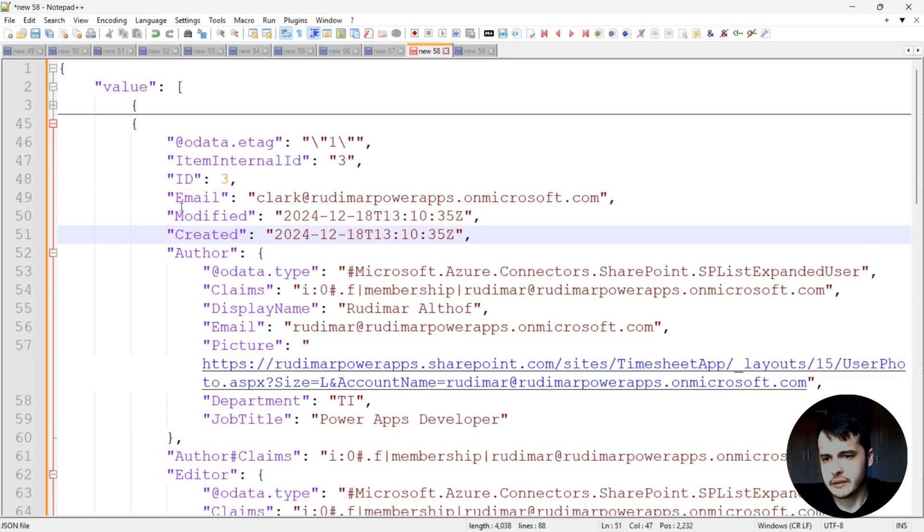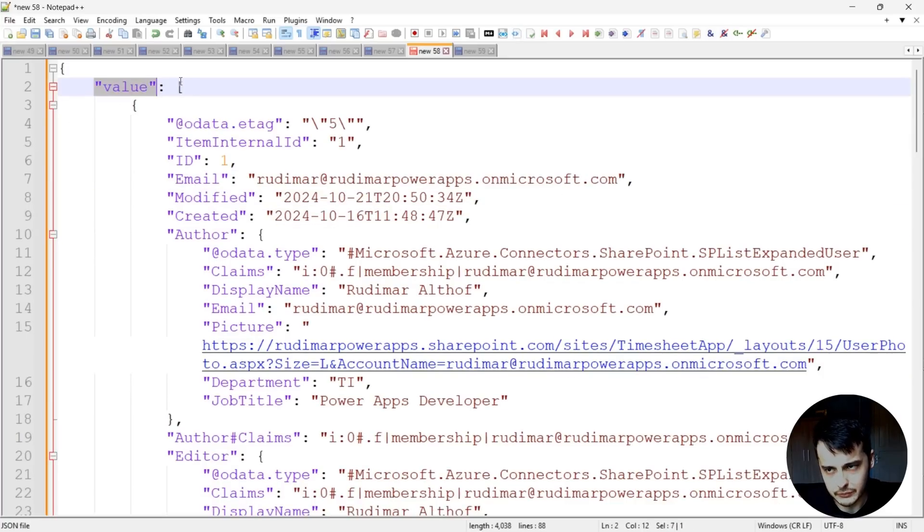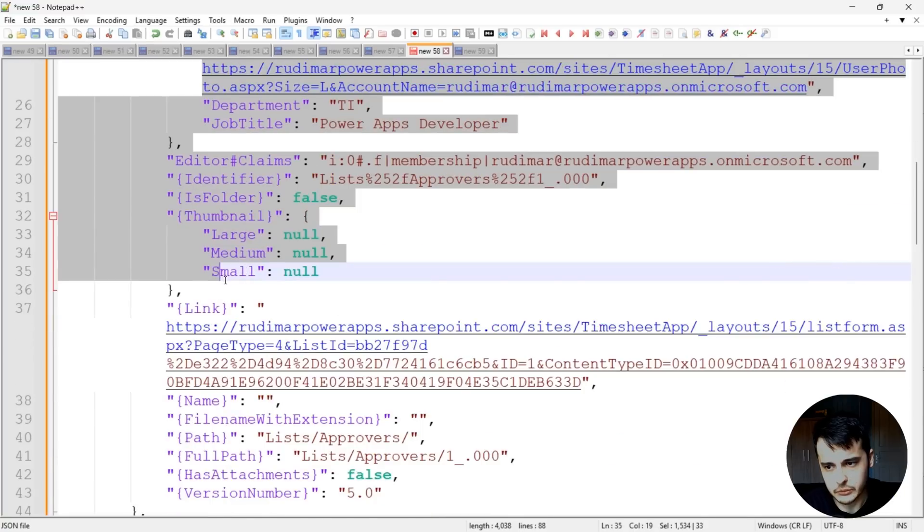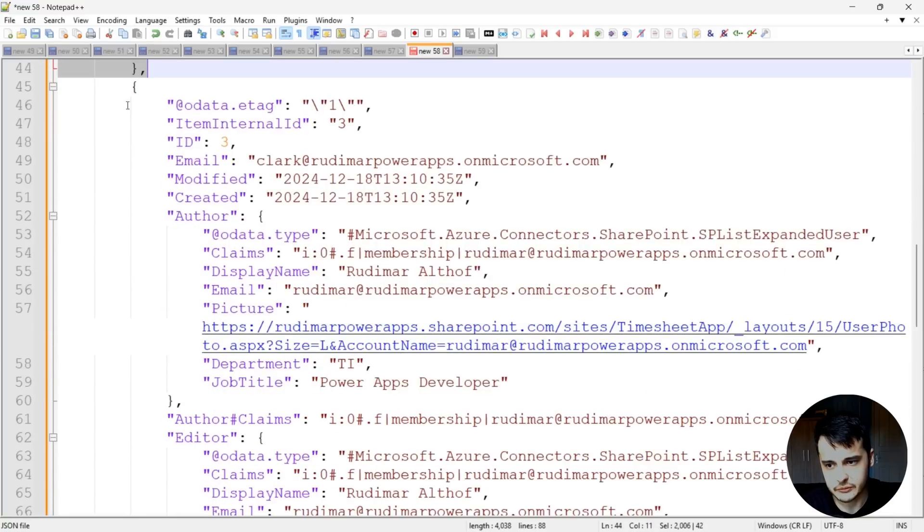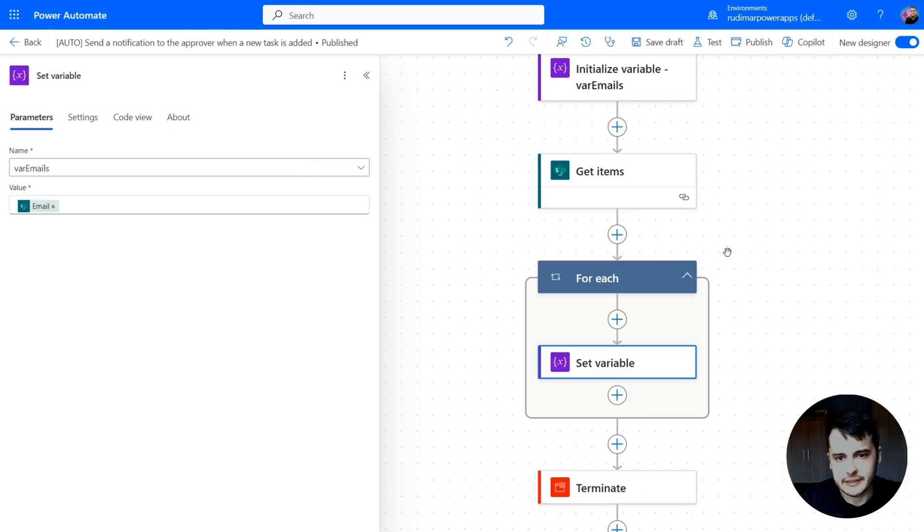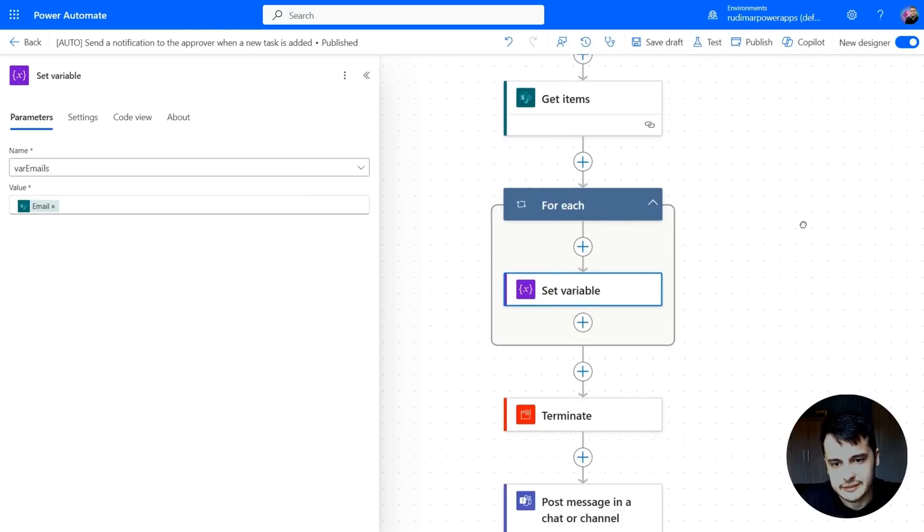Let's just remember how the output of the getItems works. We have the value object and we have an array with the rows from SharePoint. First row and second row. So each time it's going to go over the rows and call this action here.